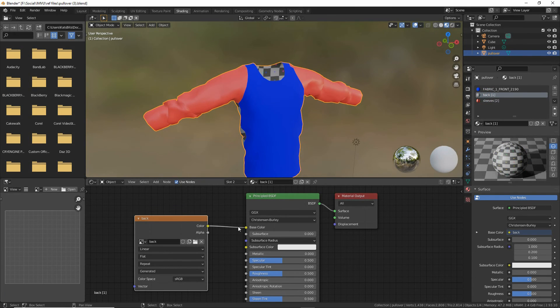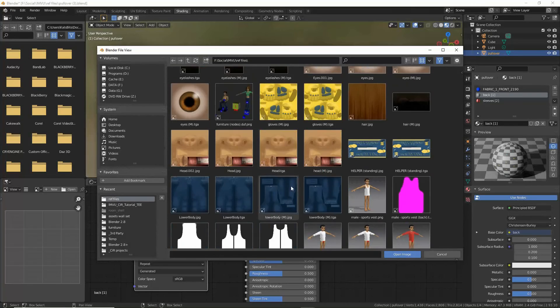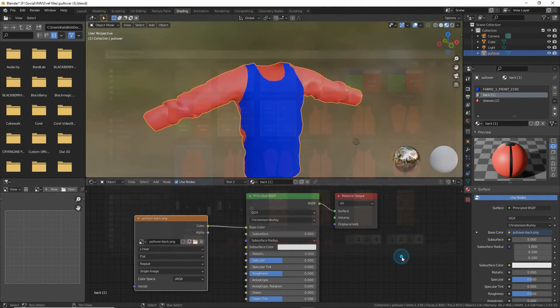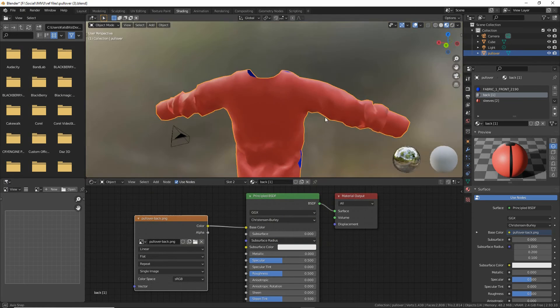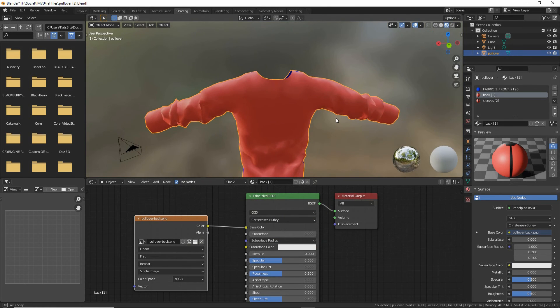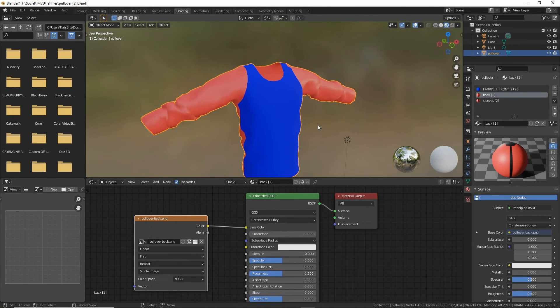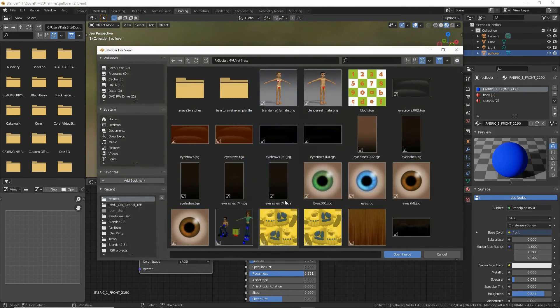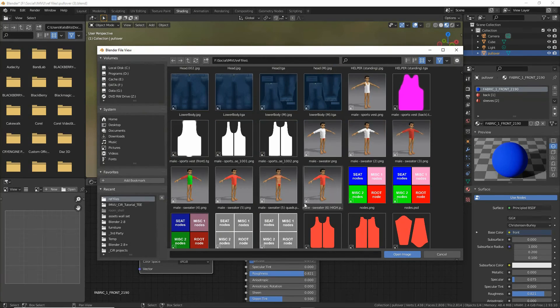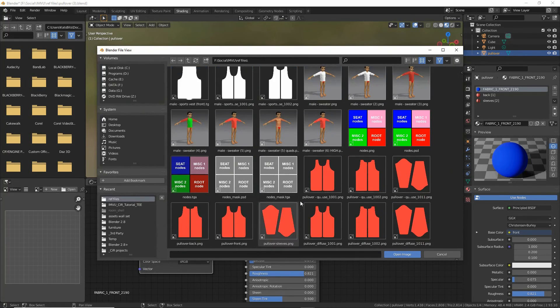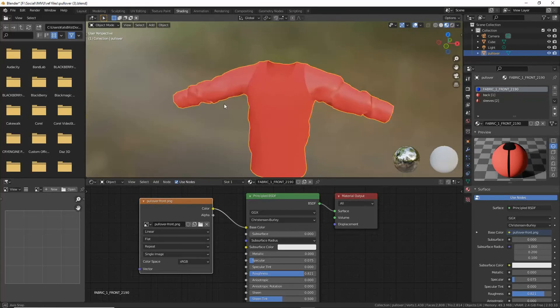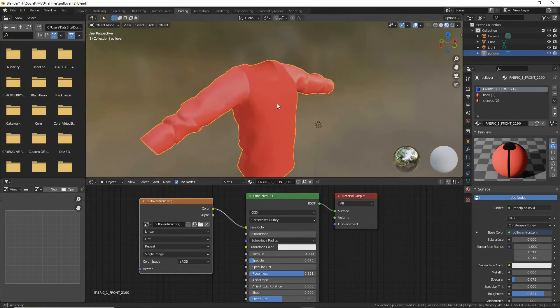Repeat, back. Let's replace the back, and then we've got the front. Same again, click the folder icon, front, and that replaces the front.